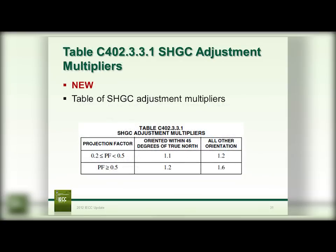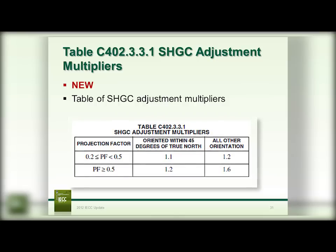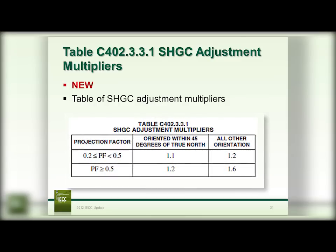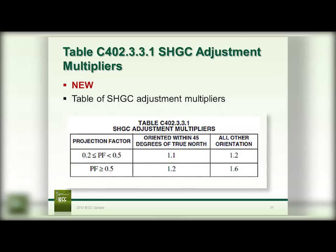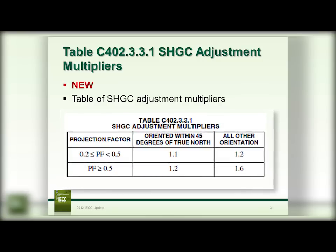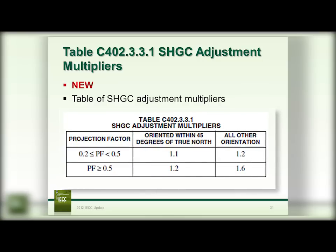New to this code are solar heat gain coefficient adjustment multipliers. Table 402.3.3.1 gives specific multipliers for buildings that have a projection factor greater than 0.2. If you don't have a 0.2 projection factor on a window, you may not use these adjustments. However, if you have a projection factor greater than 0.2, you get to use this table and reduce the solar heat gain coefficient factors on your windows.